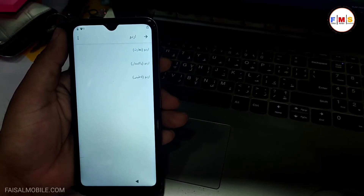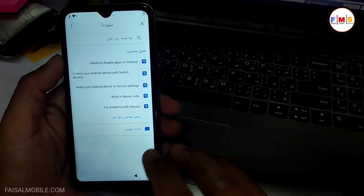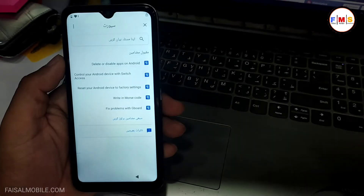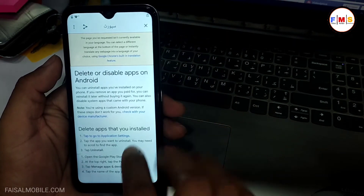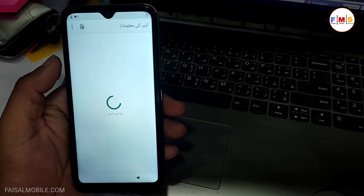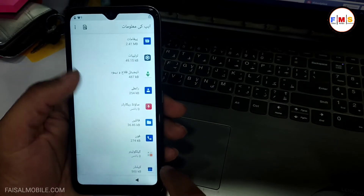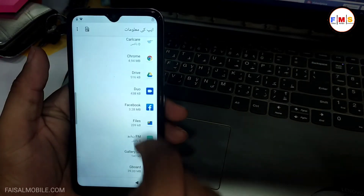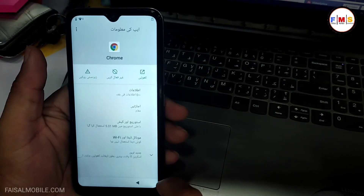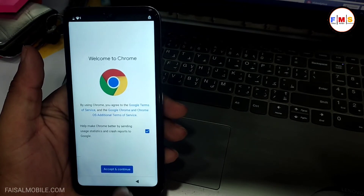Now three dots, then Settings, and here you need to select 'Delete and Disable Apps on Android.' Then select the tab to go to the Application Settings. Here we just need to scroll down and find Google Chrome — click on it.